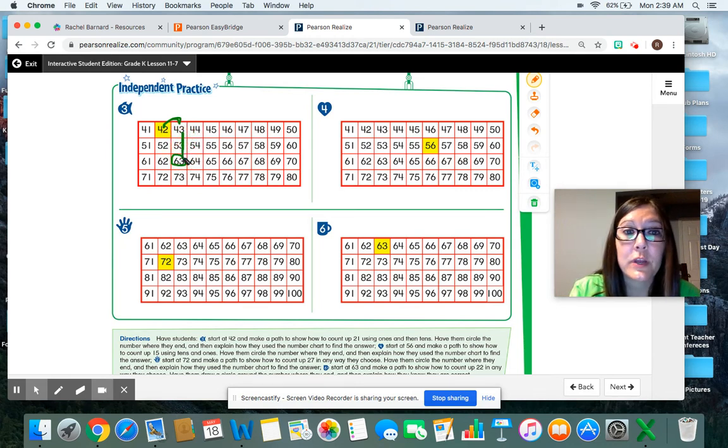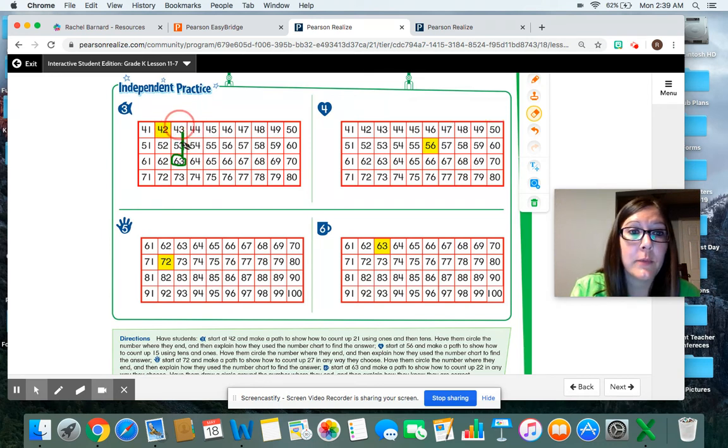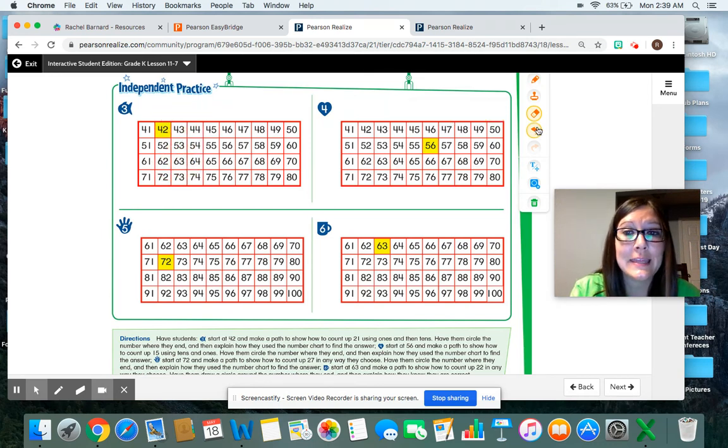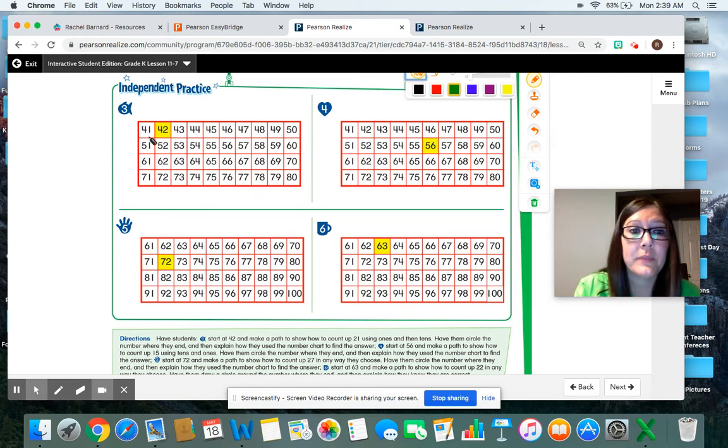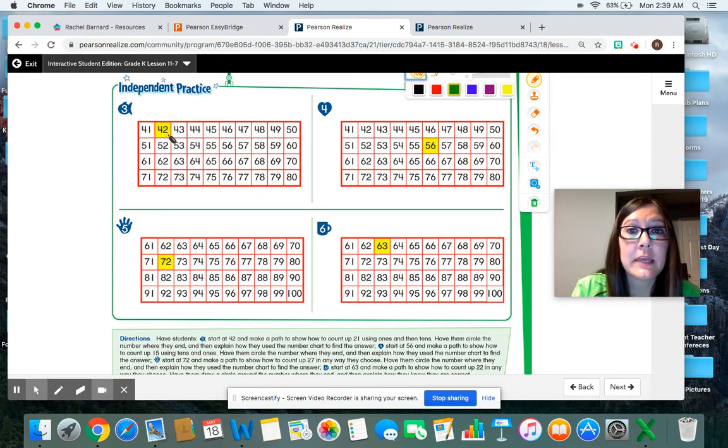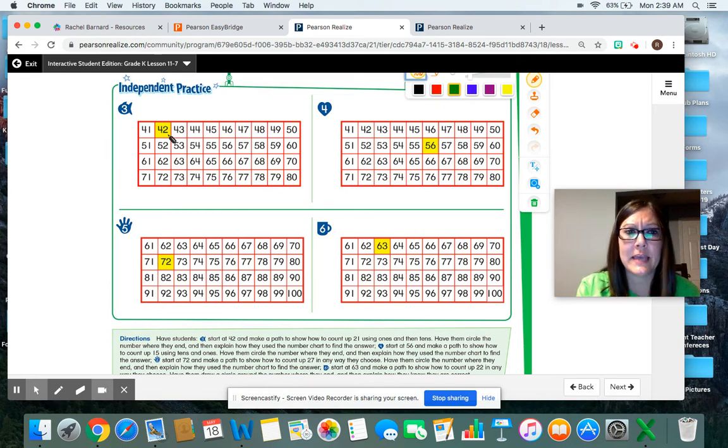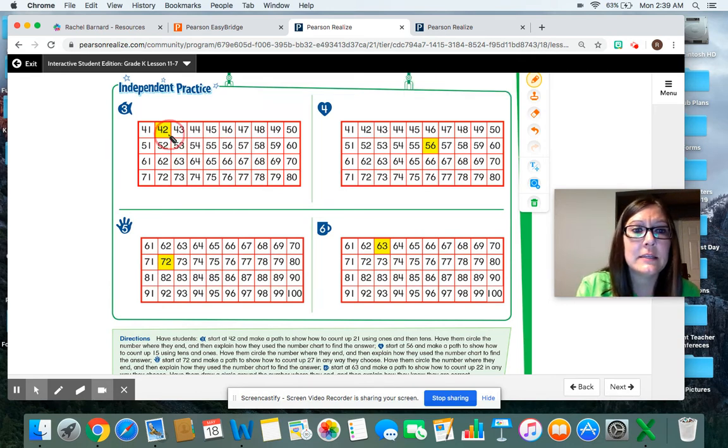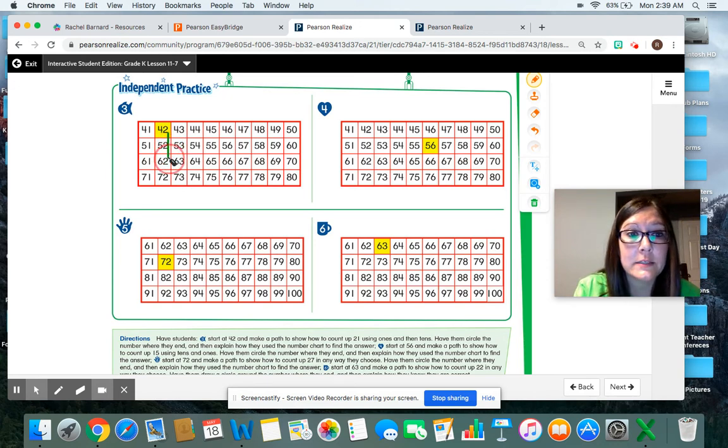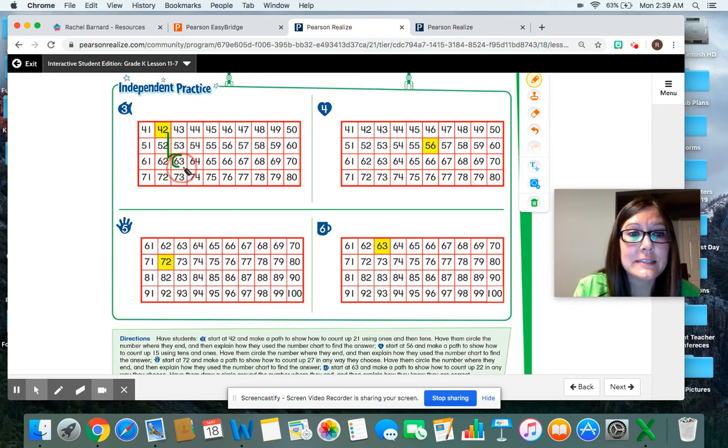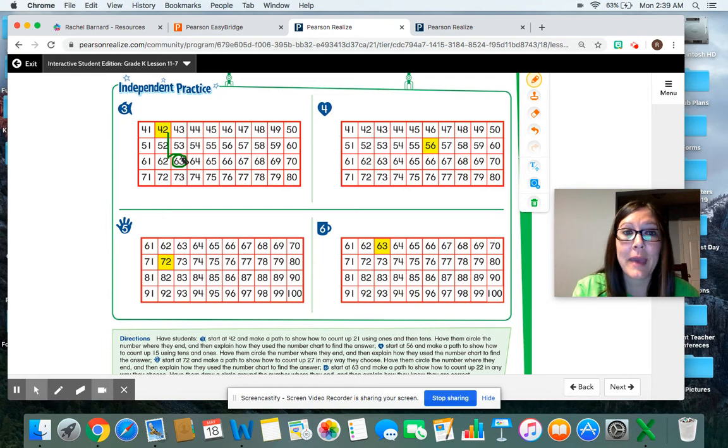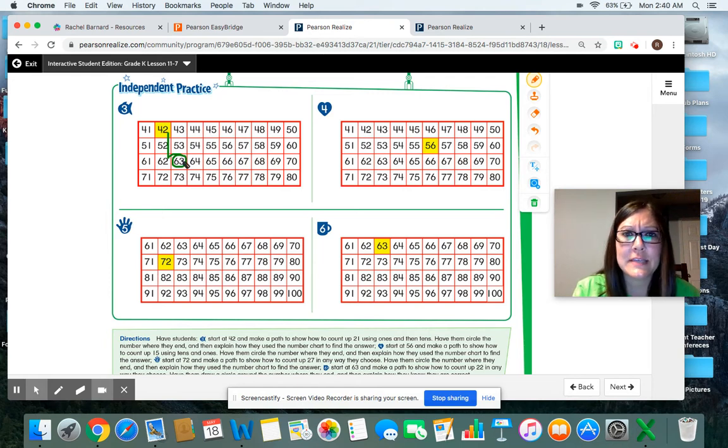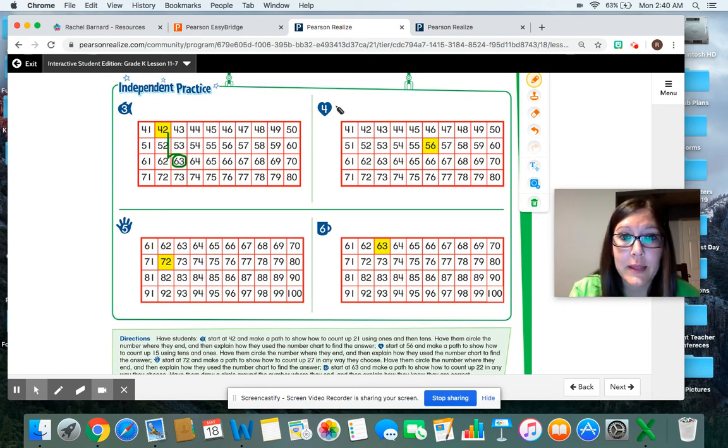We're going to do that again. I want to erase my work and I want to show you what that looks like if I do it by tens first. Here we go. Starting at 42 and I'm going to count 21 spaces. So let's count to 20 by tens. 10, 20. And now by ones, 21. Do you see I still ended at the number 63 and I showed my path. Okay. Now there's a lot of different paths we could take to get there, but this time I wanted it to be by tens and ones or ones and tens.